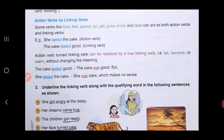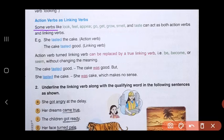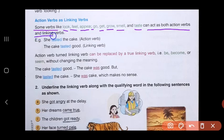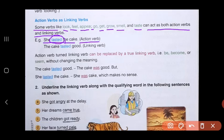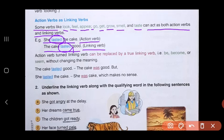Now let's see action verbs used as linking verbs. Some verbs like 'look,' 'feel,' 'appear,' 'go,' 'get,' 'grow,' 'smell,' and 'taste' can act as both action verbs and linking verbs. For example: 'She tasted the cake' — here 'tasted' is an action verb because it is the action she is performing. But in the next sentence, 'The cake tasted good' — here 'tasted' is linking to the adjective 'good,' so it becomes a linking verb. So 'taste' can be used as both an action verb and a linking verb.